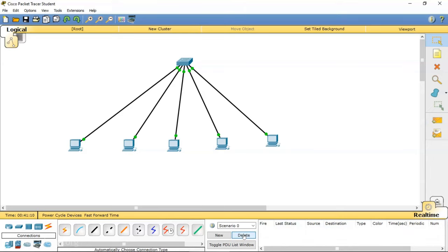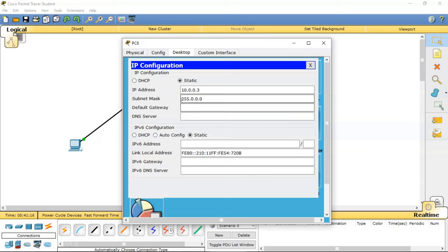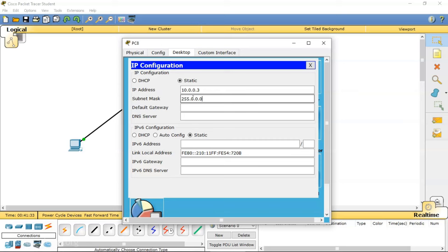The communication is successful because they all belong to the same network. In class A, only the first octet needs to match. Any IP address starting with 10 belongs to this network — it doesn't care about the remaining three octets. This shows just how large a class A network is.